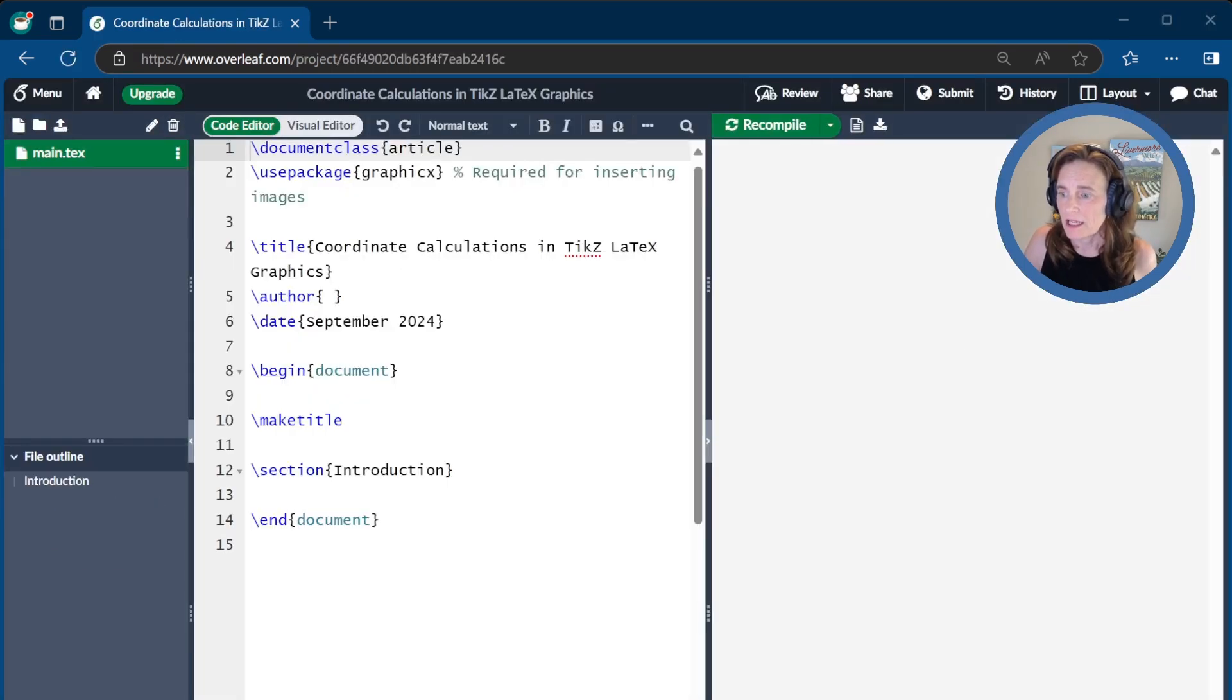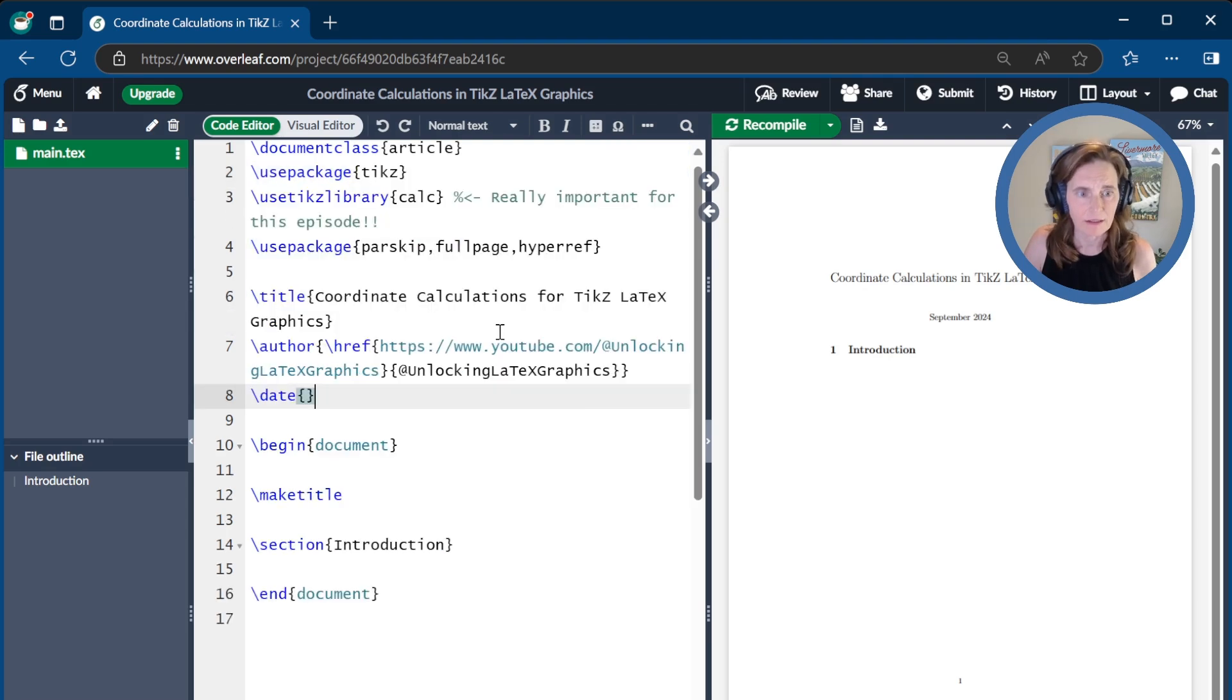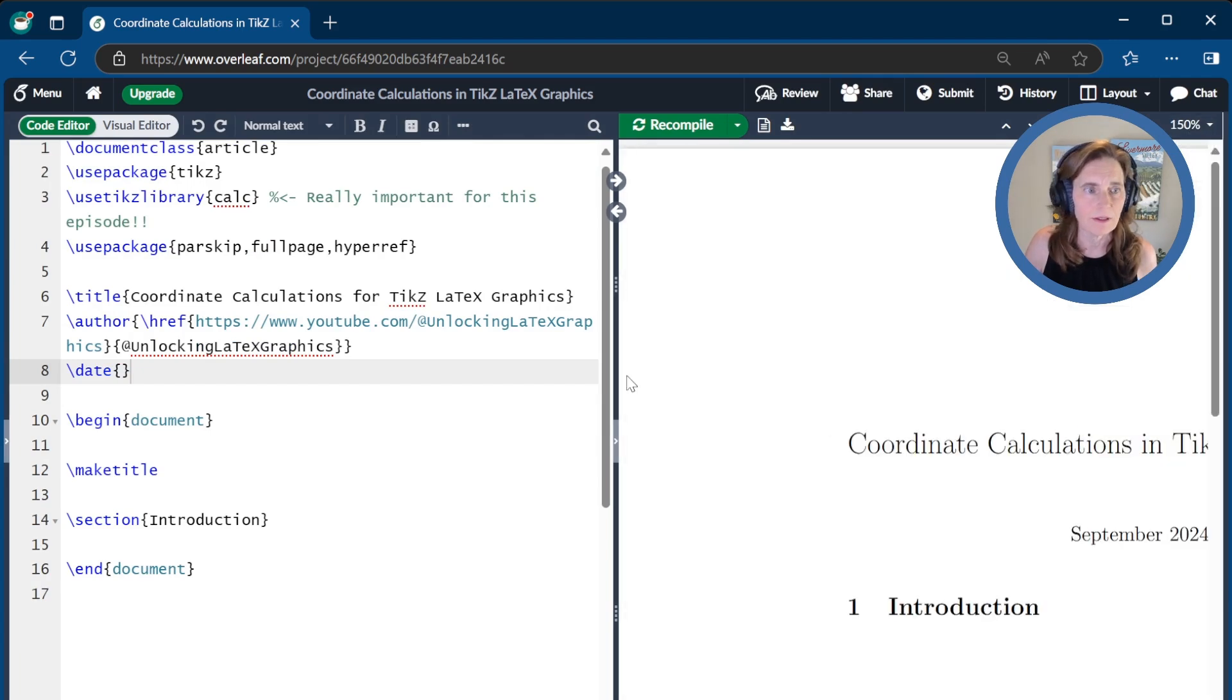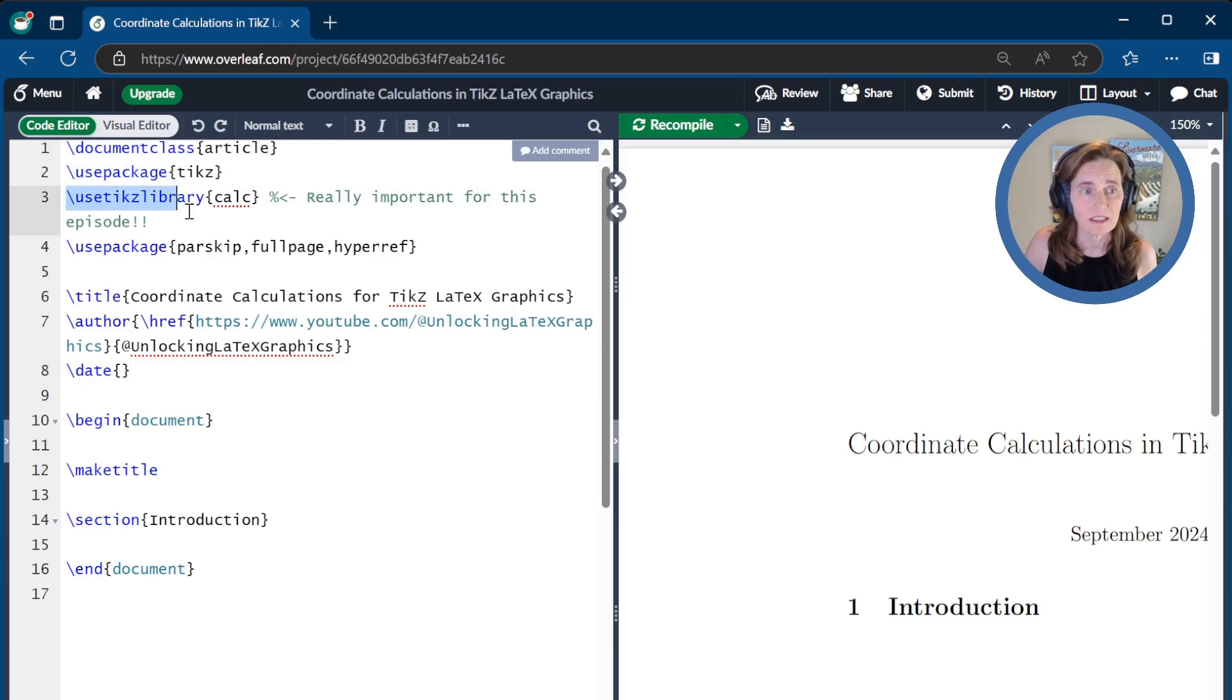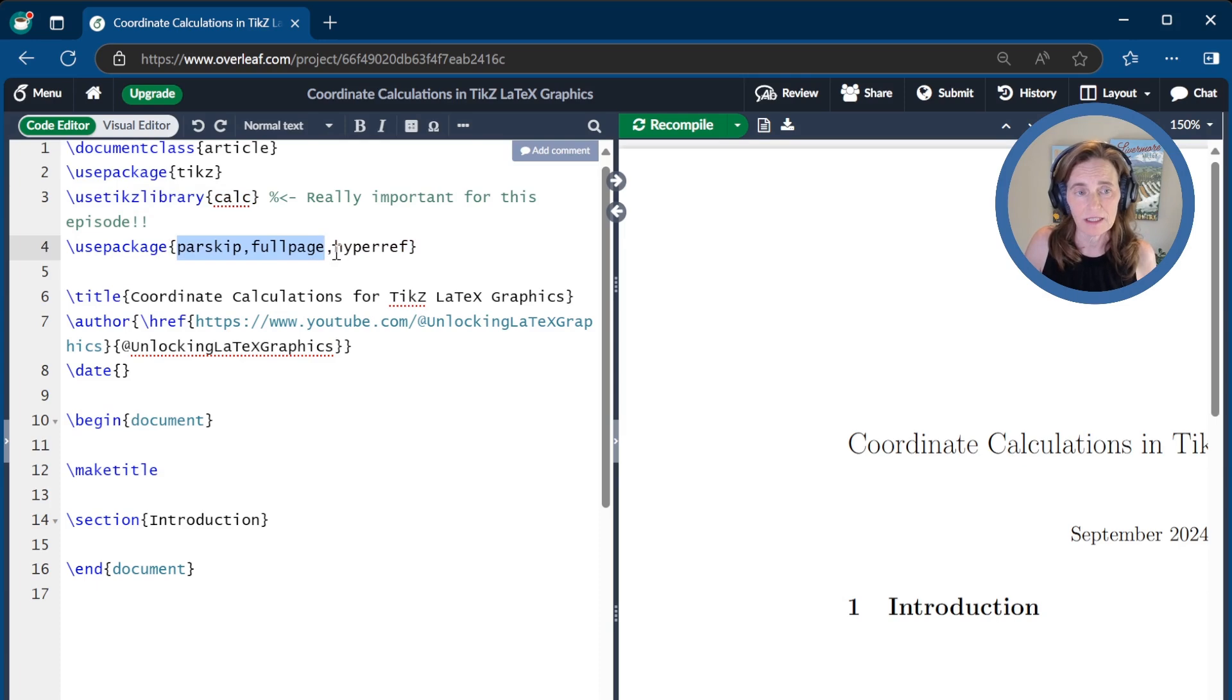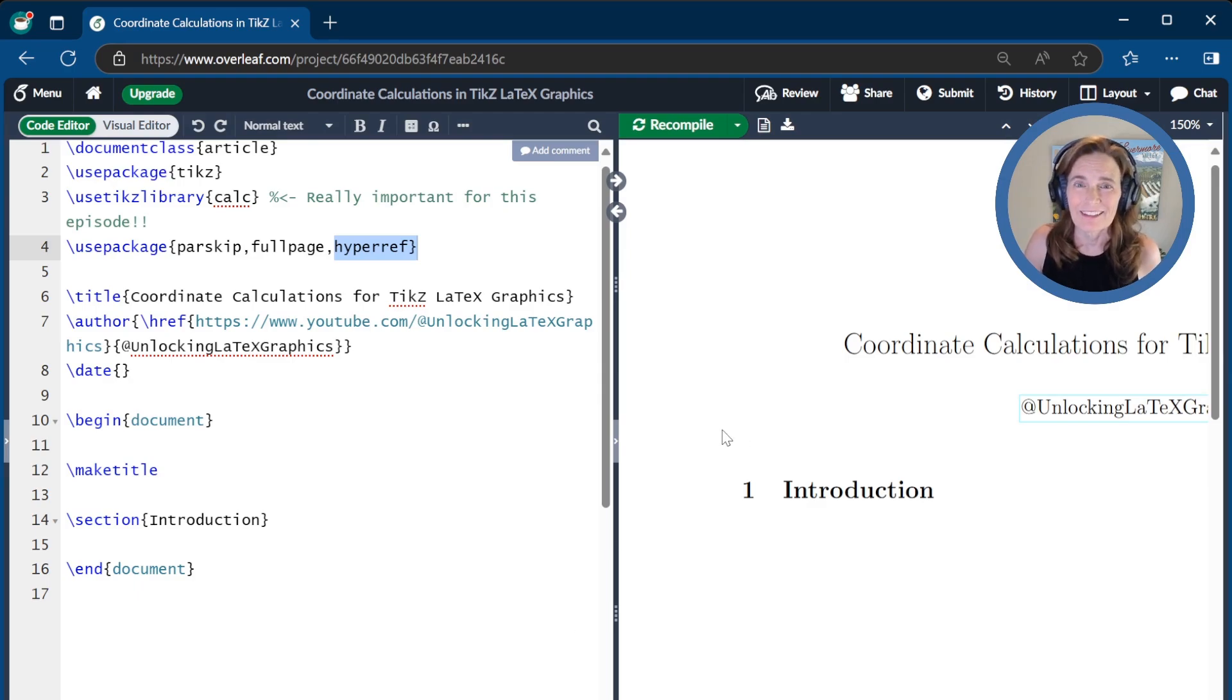I'll go ahead and name it Coordinate Calculations in TikZ LaTeX Graphics. And I'll overwrite the beginning matter with what we need today. We have the package TikZ, which we always need. Today, it's really important we're going to use a TikZ library called calc, and we need that to do our coordinate calculations. We'll also use these packages parskip and fullpage just to make things look nice, and hyperref so that I can link the author name to the YouTube channel.